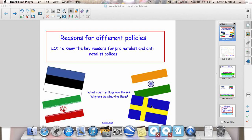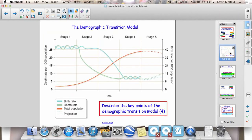Before we look at those in a bit more detail, it is very, very important indeed that you have a clear understanding of the demographic transition model.